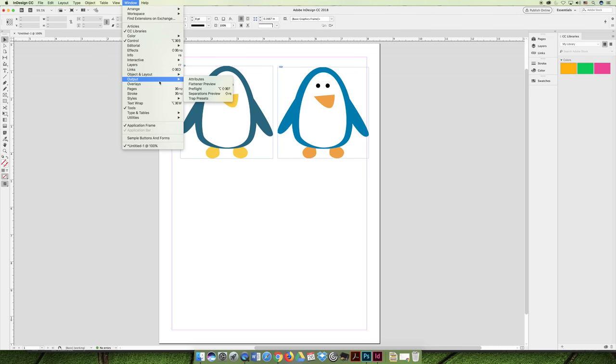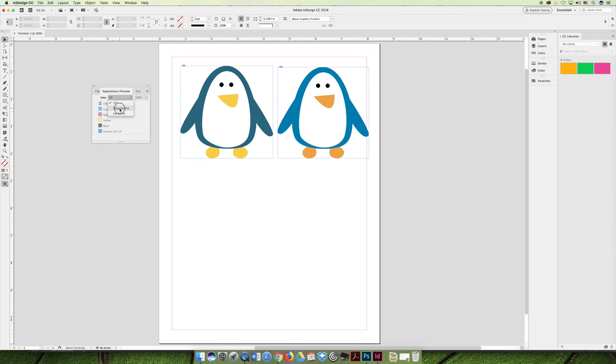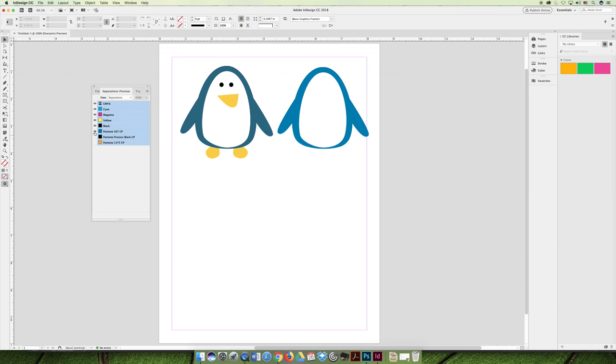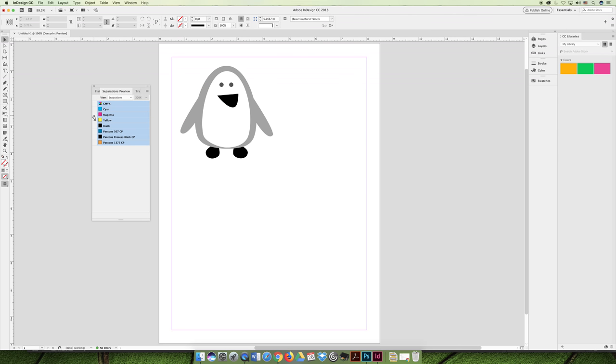In InDesign, we have the ability to see what colors we're printing with. If we go to the Window menu and choose Output and Separations Preview. Separations Preview panel can be used to show you color separations, or basically how you would separate the colors before you print with them. So when we print with them, we layer one color right over top of the next. And so if we turn all the channels off except for cyan, we can see that in the CMYK version, we would have to layer cyan right over the top of magenta,